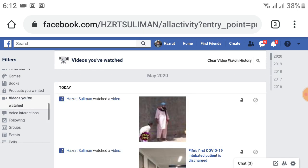After choosing this option, the menu will change and all the videos you have watched on Facebook will be available. On the right side you can see videos from 2020, 2019, 2018 — all years. I want to clear all my video history for 2020, so click on 'Clear Watch History' at the top right.